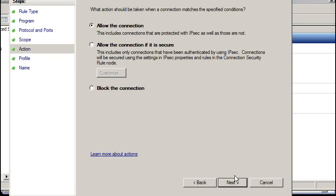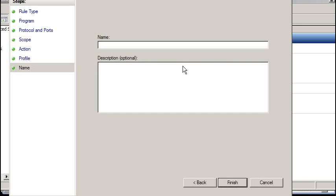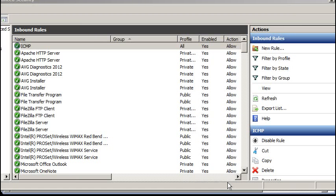Choose allow the connection. Choose whatever networks you're on. I'm just going to choose all three. Next. Give it a name. ICMP. Finish. There we go. There's the network rule.